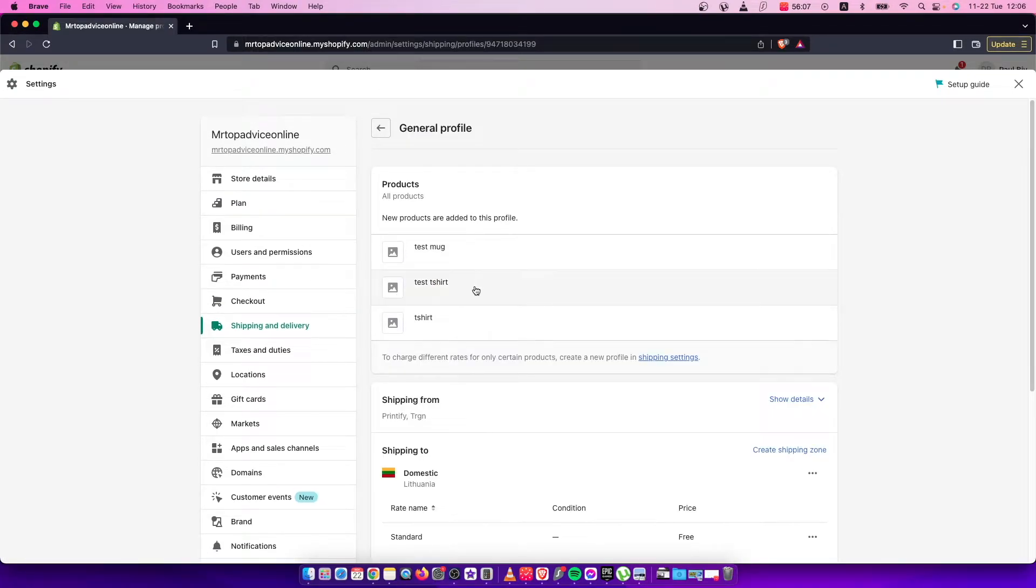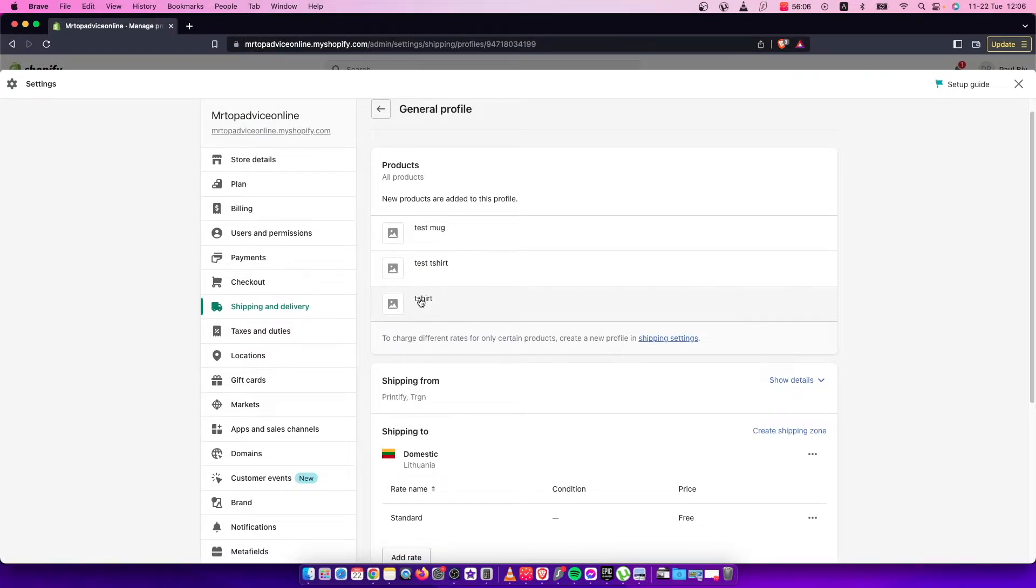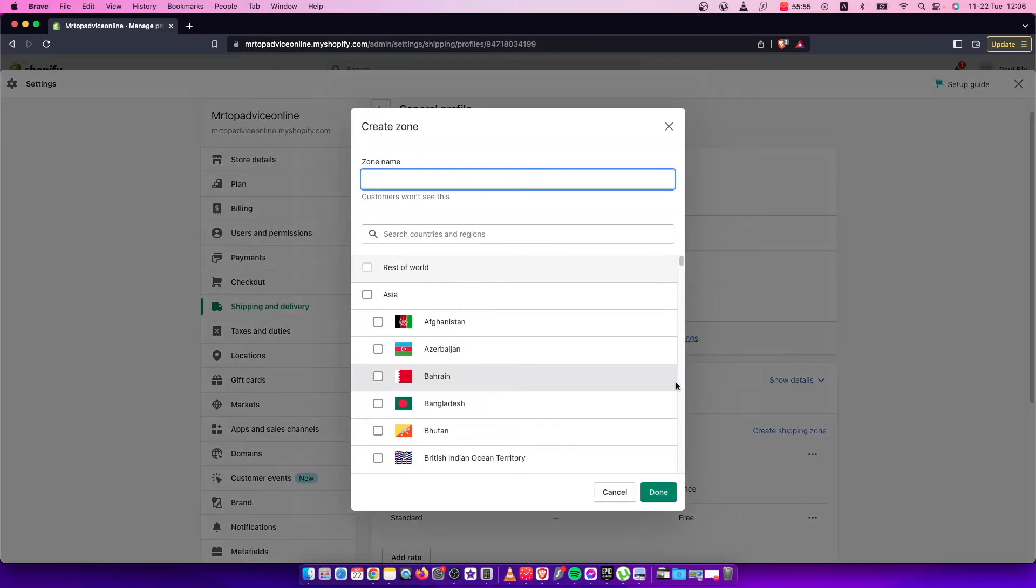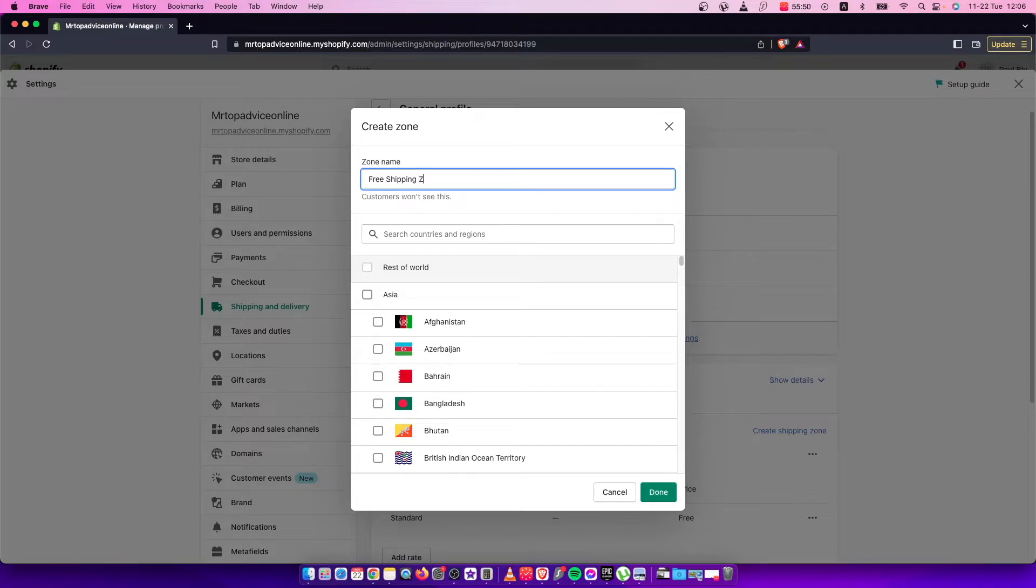Here I need to select the product I want to make free shipping, for example this t-shirt. Then I press Create Shipping Zone and name it 'Free Shipping Zone'.